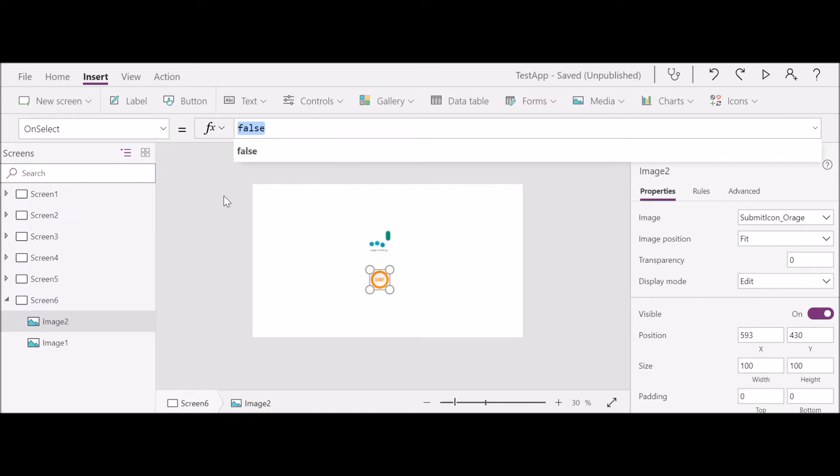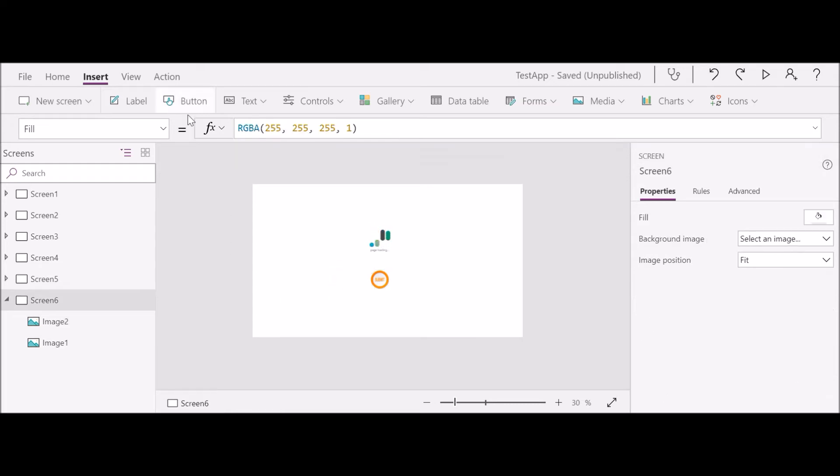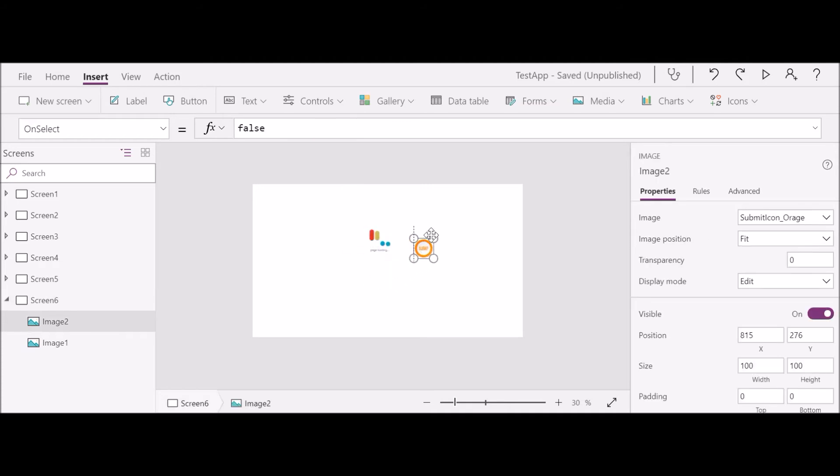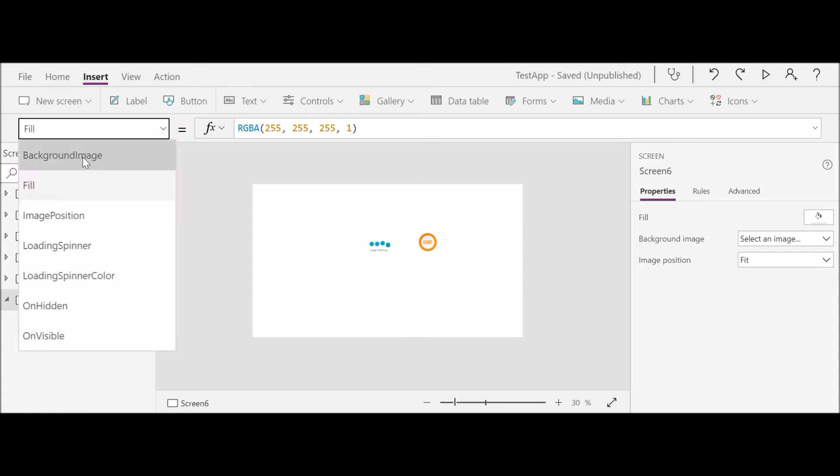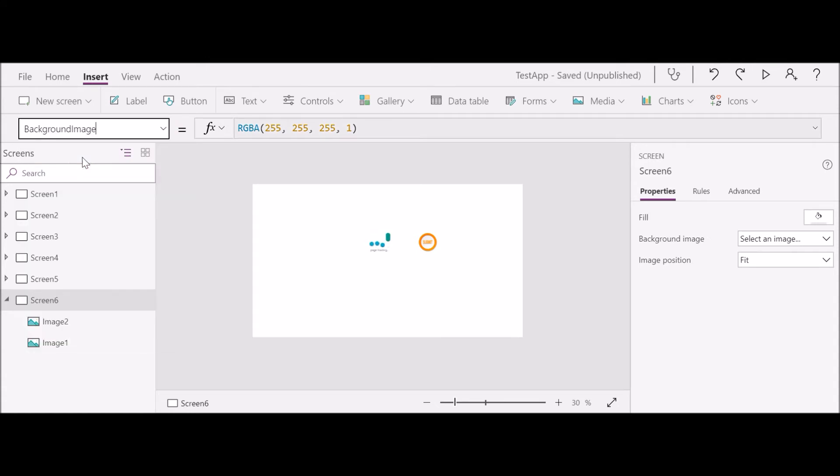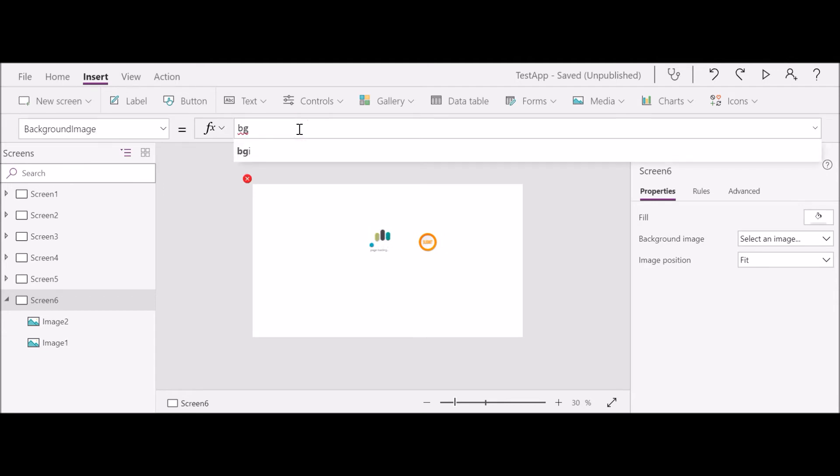If you want to add a background image, let's move this around here. To add a background image, you select the screen, don't select any control, select on the screen. Go to the properties, select the background image, and here you see BGI, that's my image name.